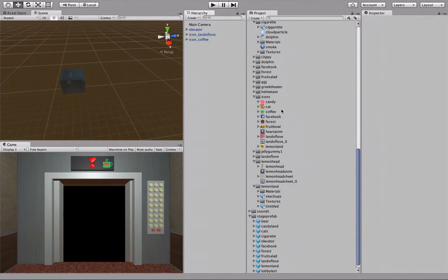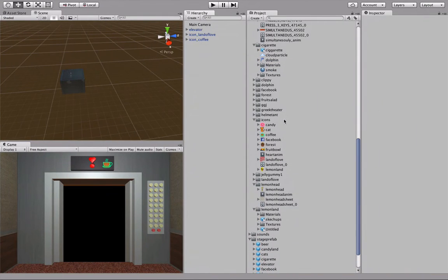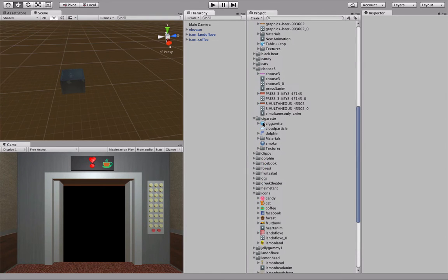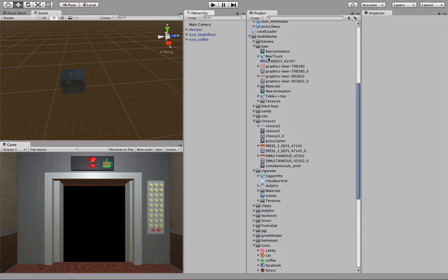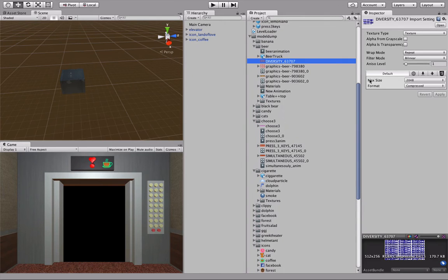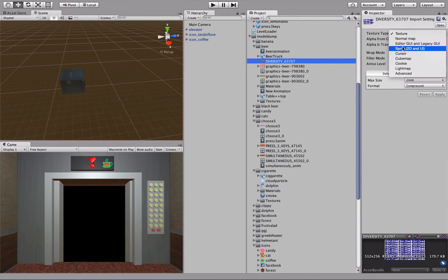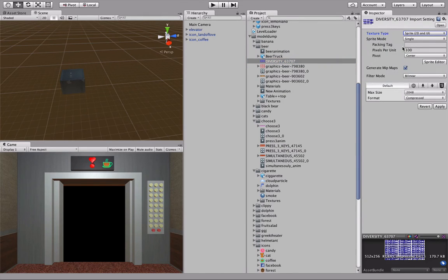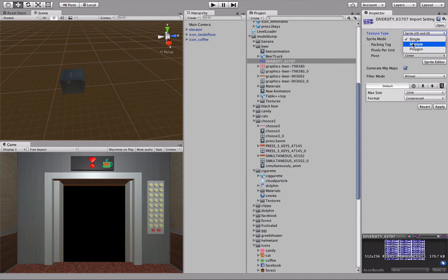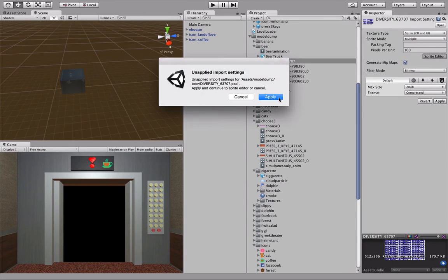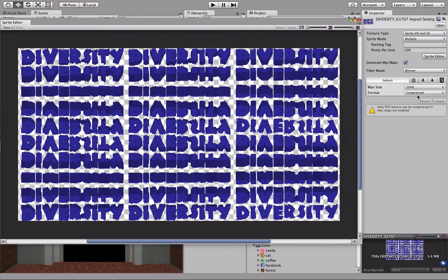Now inside of Unity, let's look at the file that we just imported. Click on the file you just imported. In the Import Settings, set Texture Type to Sprite. Set Sprite Mode to Multiple—that's important. Click Apply first, and then click on Sprite Editor.